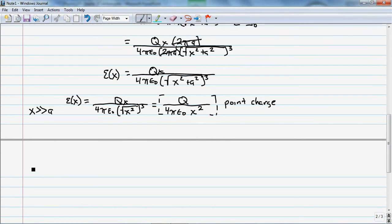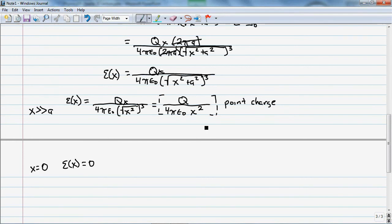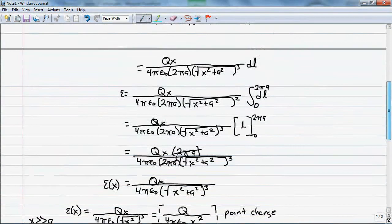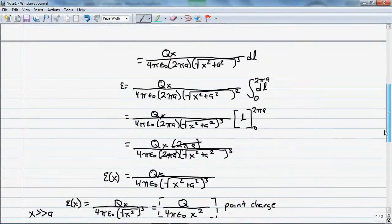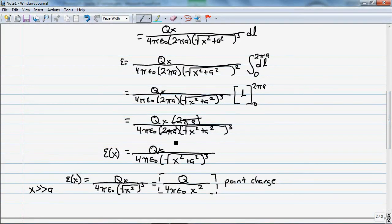If x equals 0, the electric field is zero because there is an x in the numerator. This means there is no electric field at the origin — everything cancels because the system is in equilibrium. This is the derivation for the electric field of a charged loop, and it is an important formula we will use in upcoming problems.